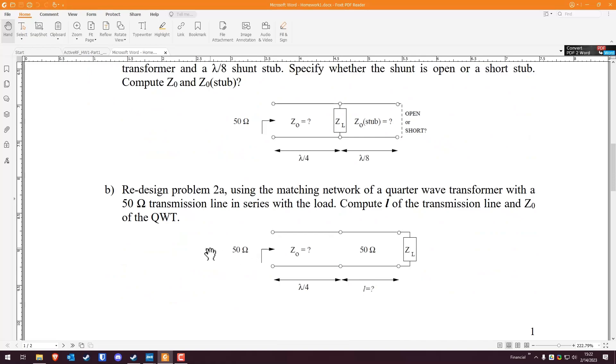Finally, redesign problem 2A. So effectively, same load impedance from the first problem, but we're going to be doing it with one quarter wave section of unknown impedance. So we have to figure out what that impedance is. And then we have a section of 50 ohm line of unknown length feeding into a load.